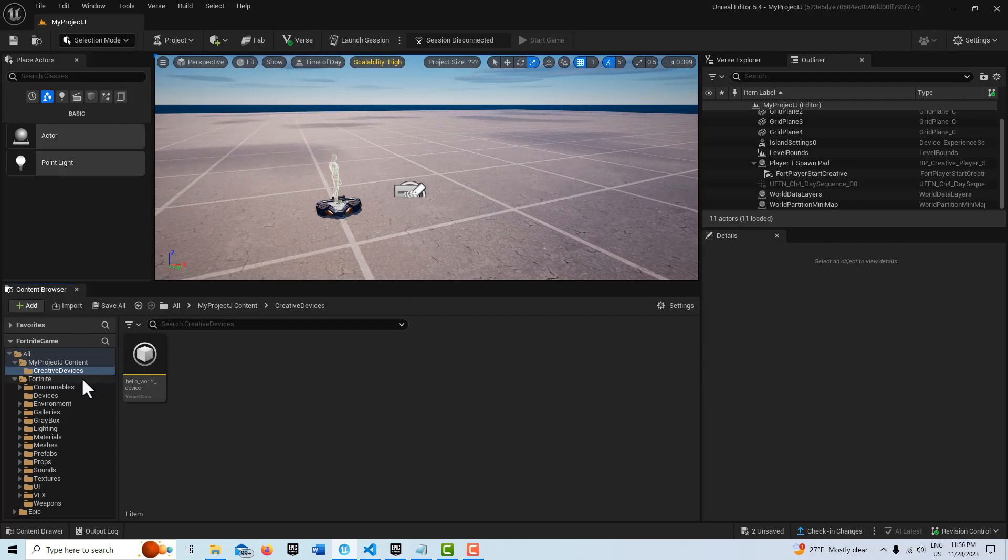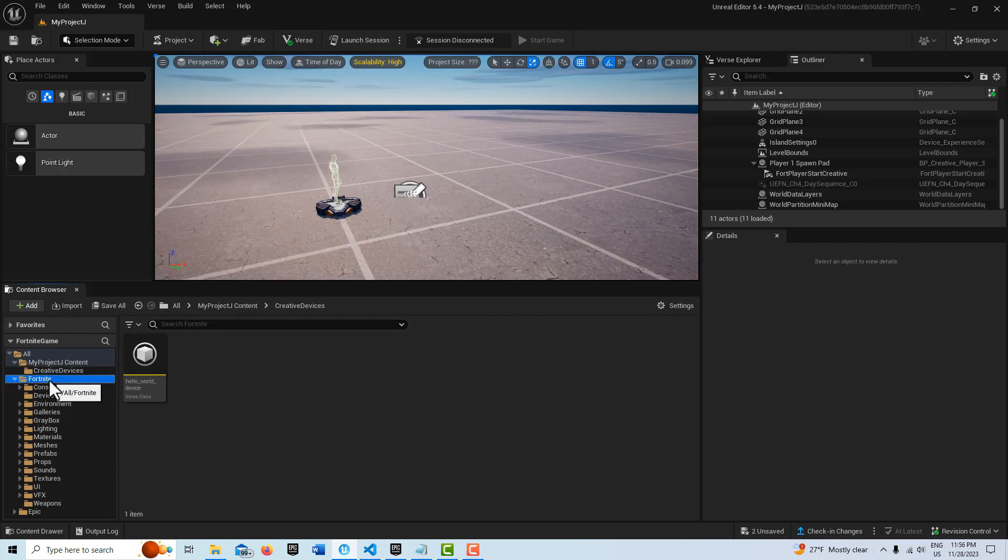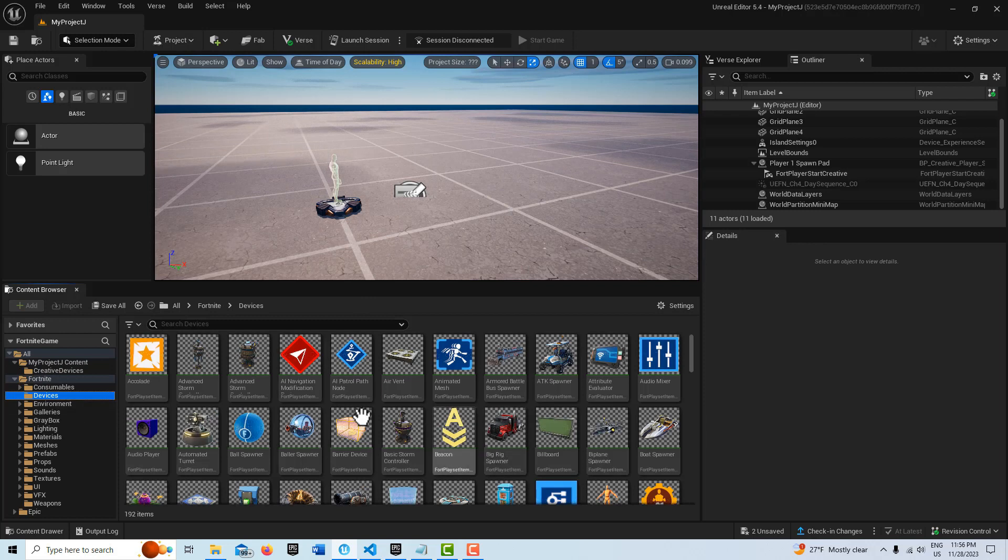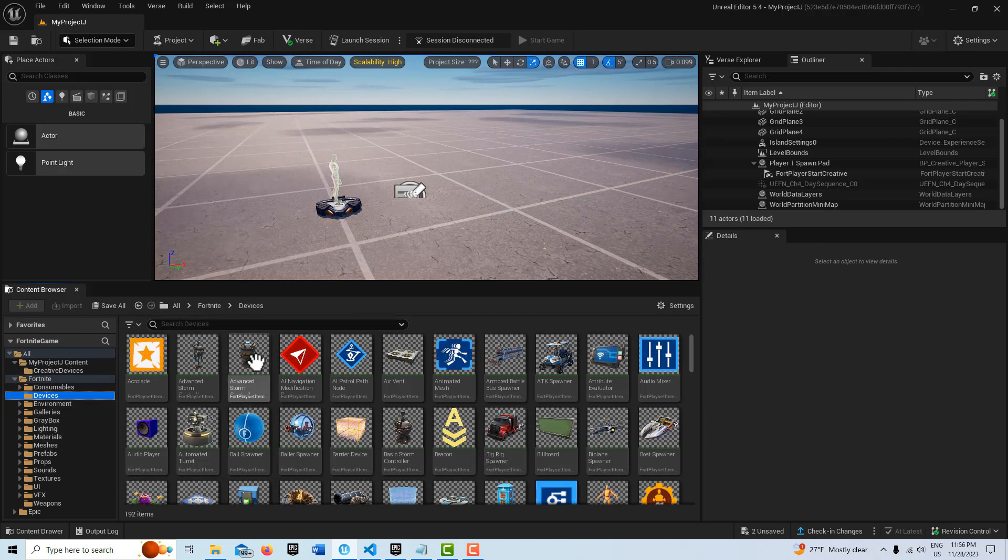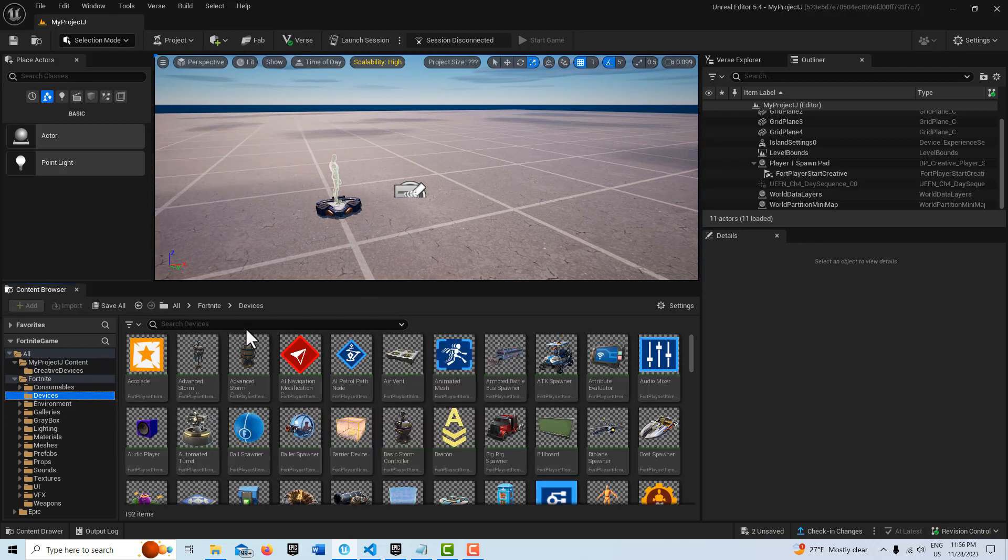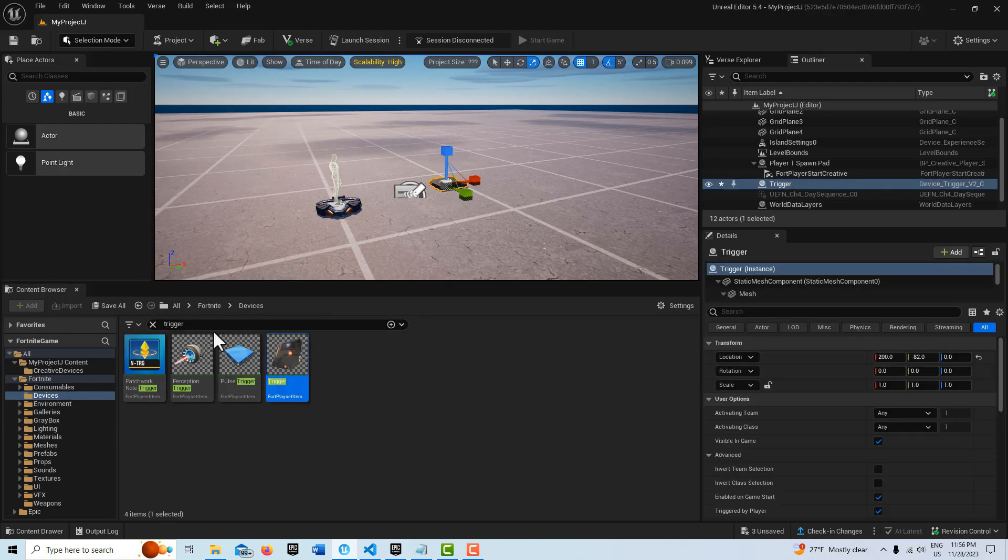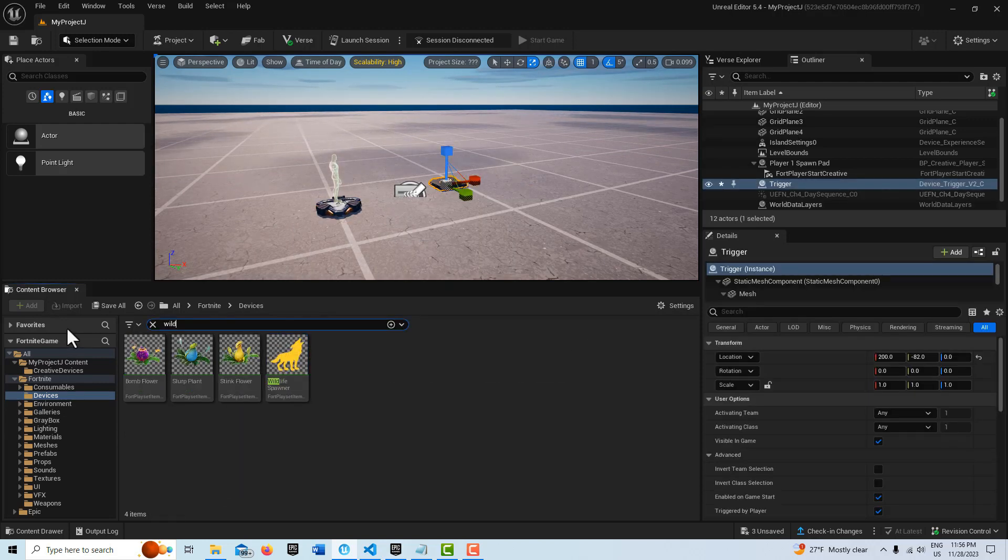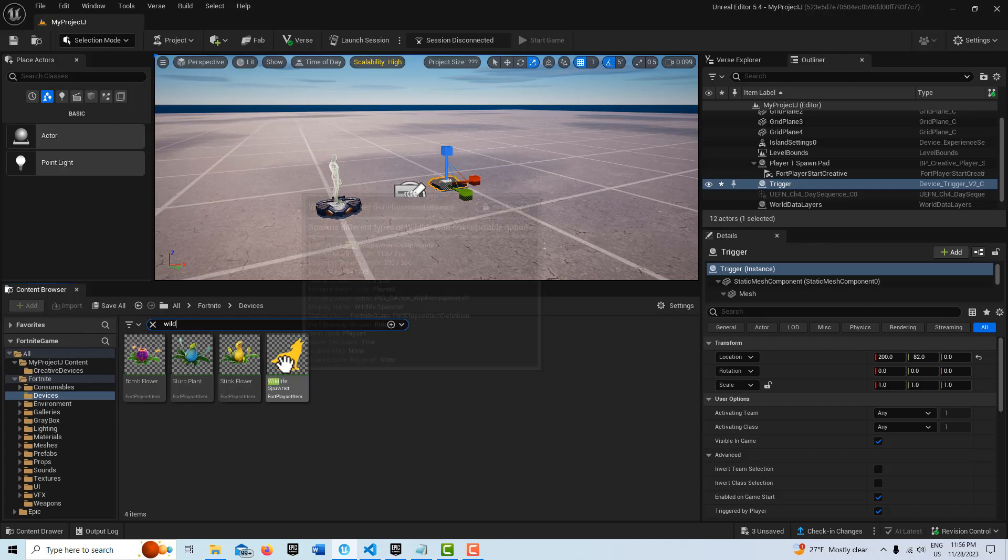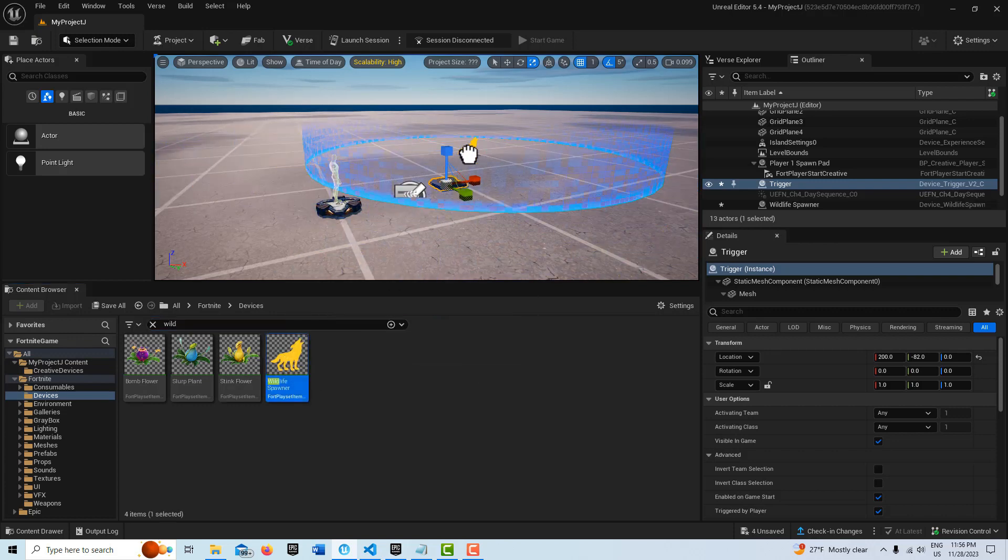So to get started with this, this is actually kind of fun. We're just going to go into the creative devices and search for a trigger device and just drag that onto the scene. And then we're going to search for a wildlife spawner and drag that right there.